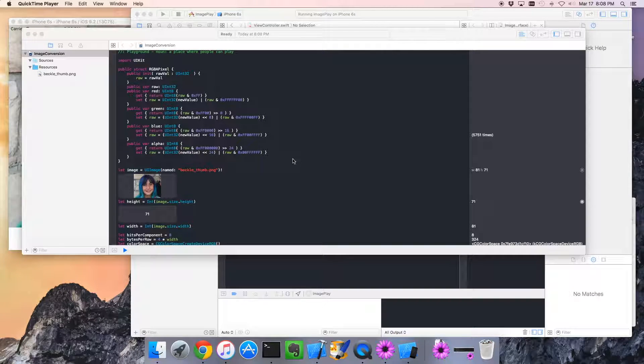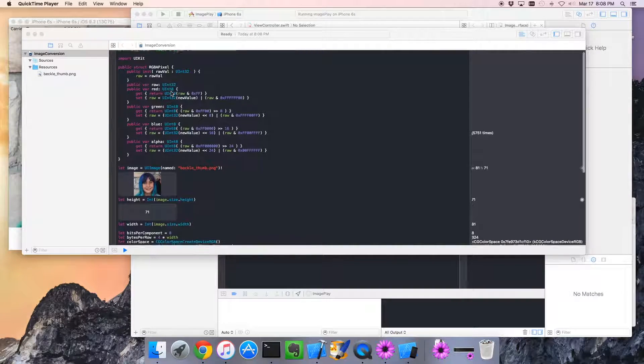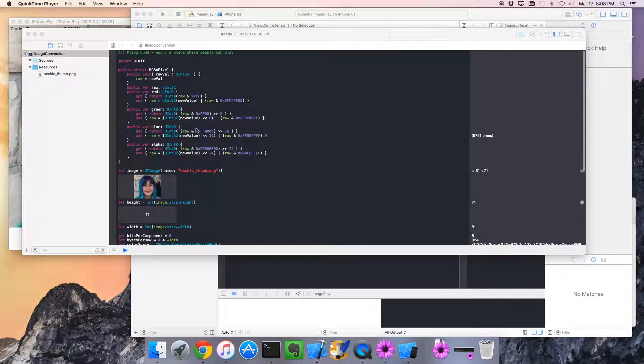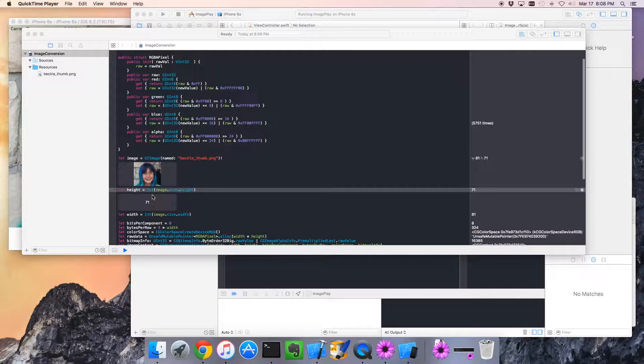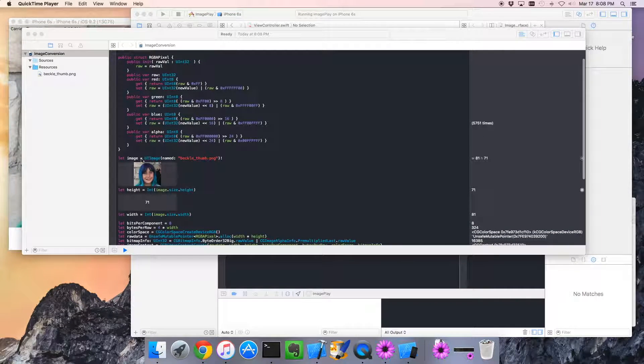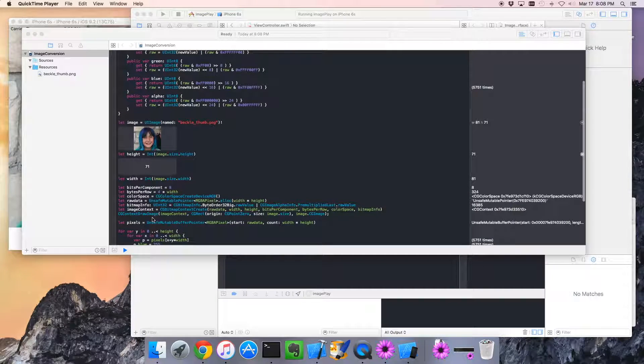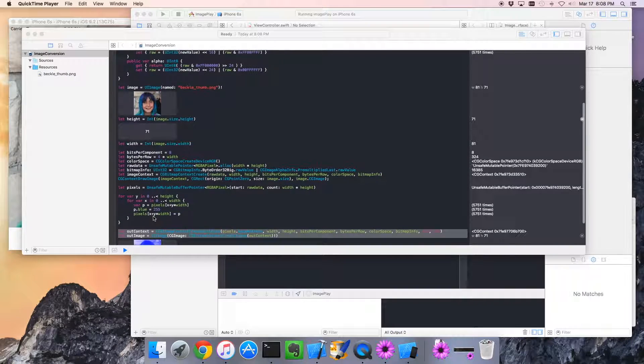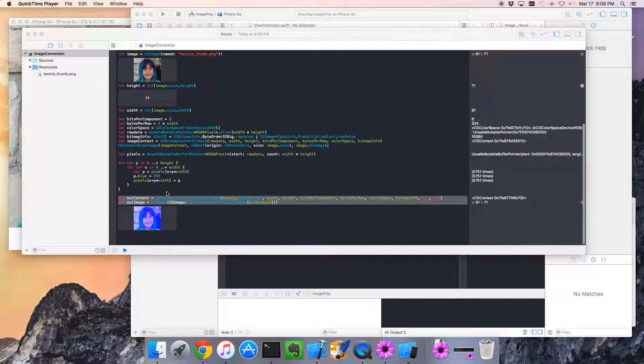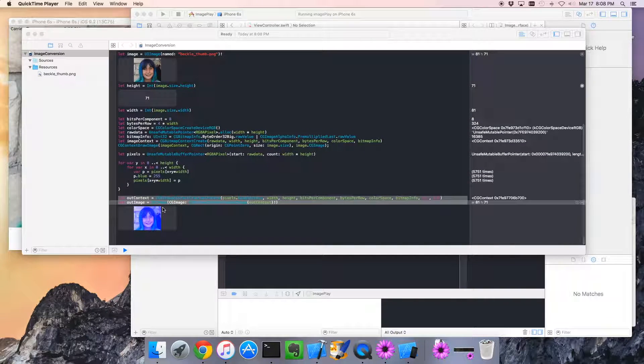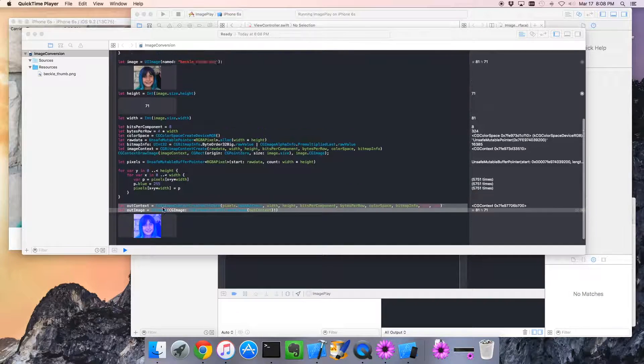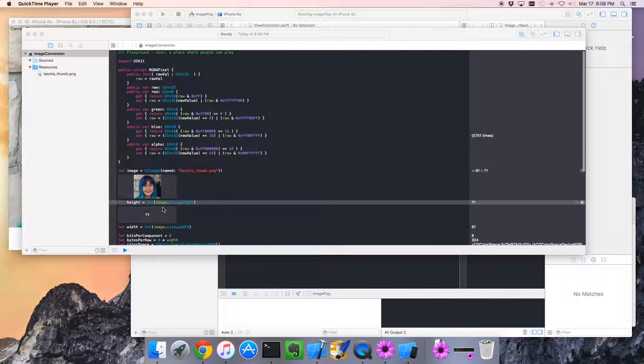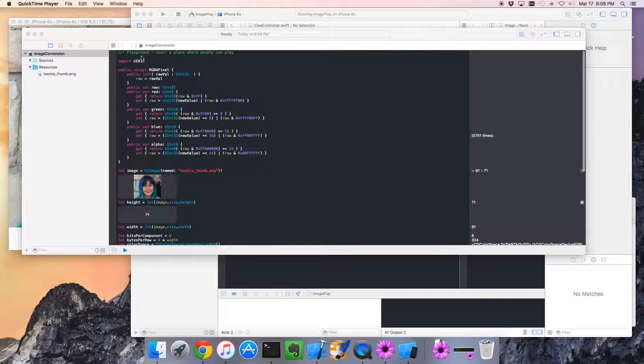All right, welcome back. Okay, so we've written some code that can take our image, a UI image, and decode it into an RGB format that we can play with. And then we've written some more code that can take that and convert it back to a UI image. So let's make this a little more reusable. As a matter of fact, let's take it out of the playground now.